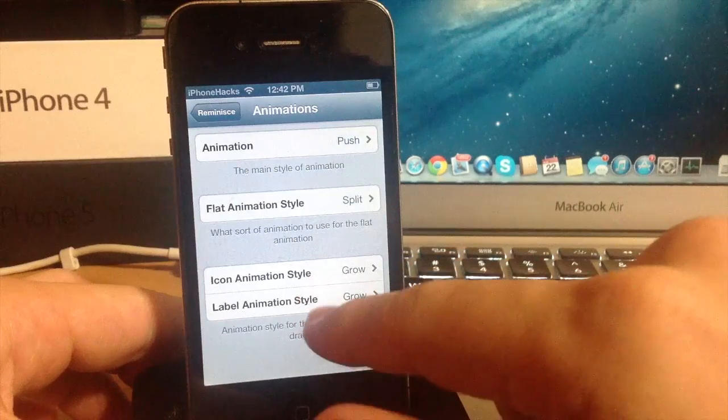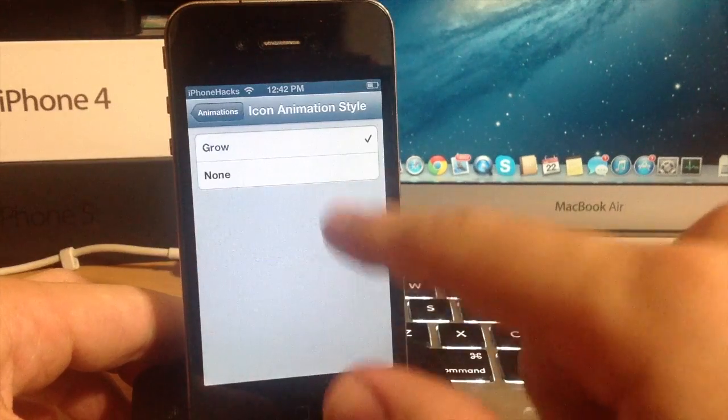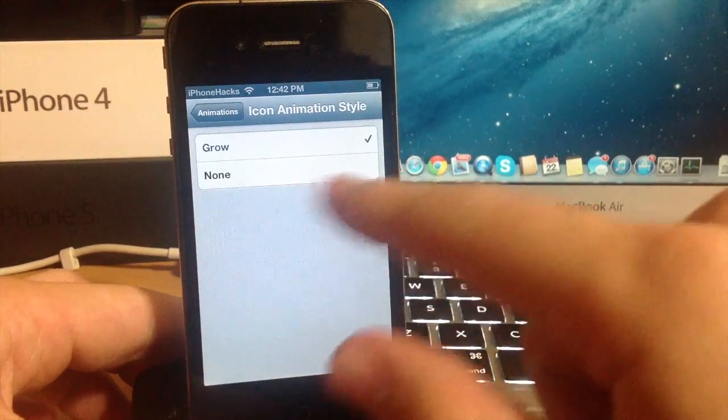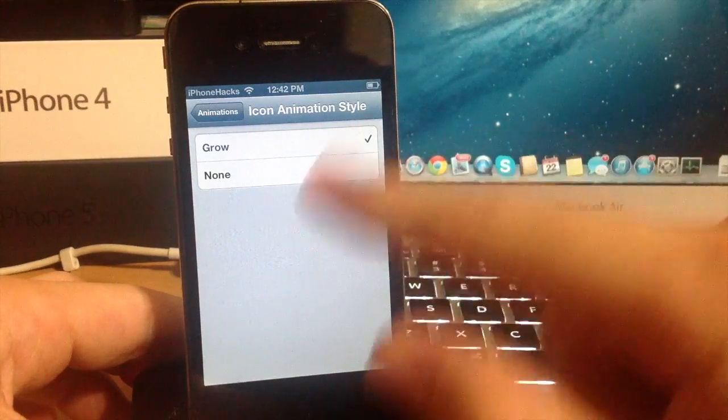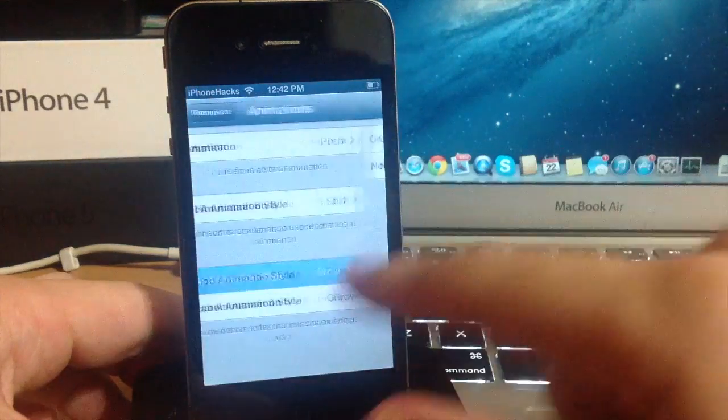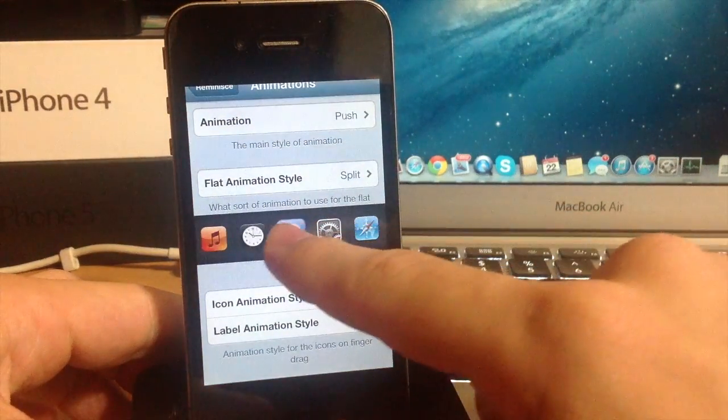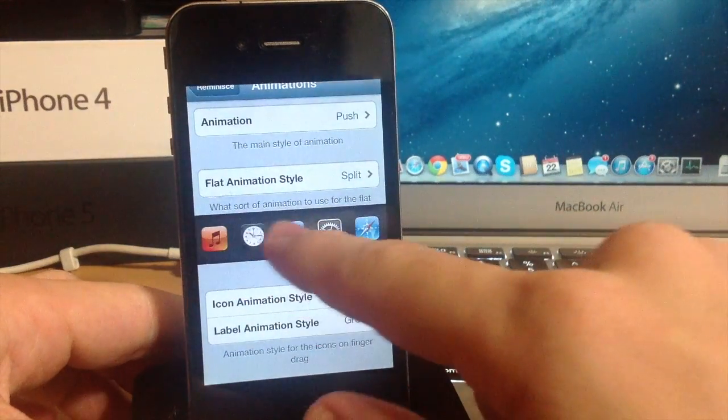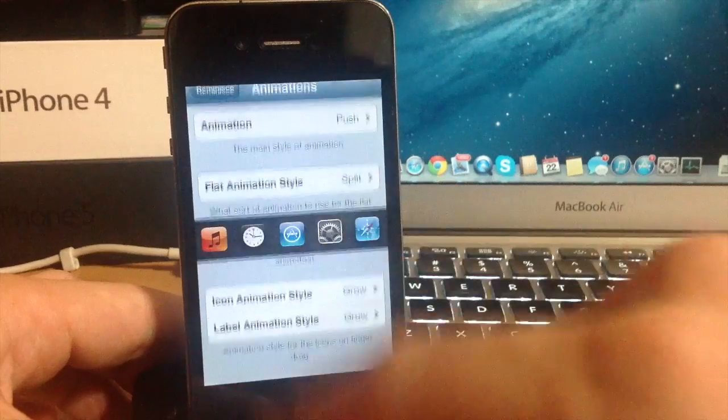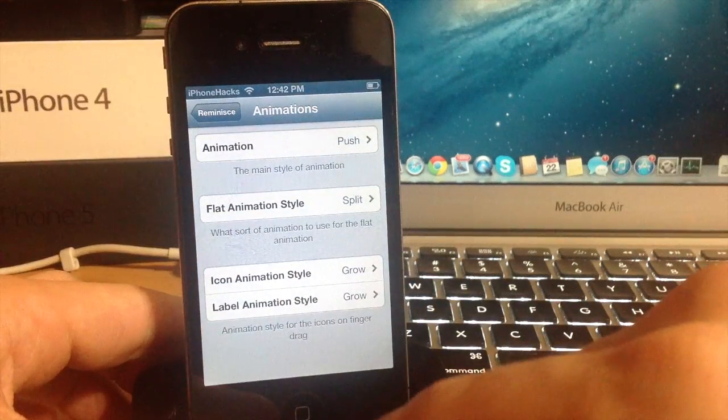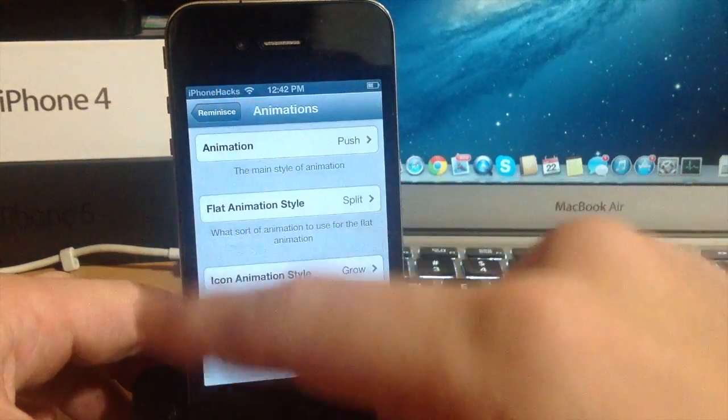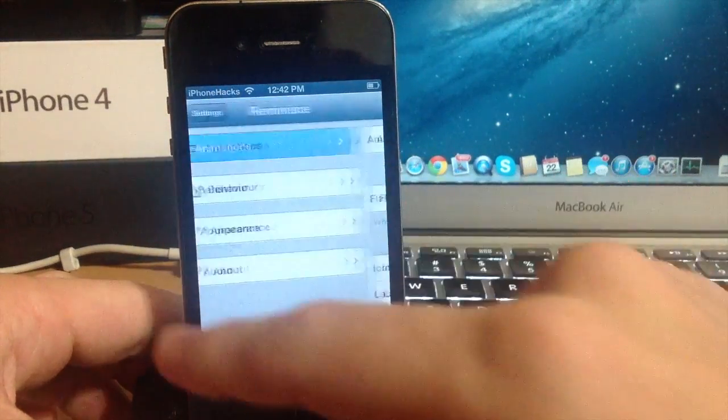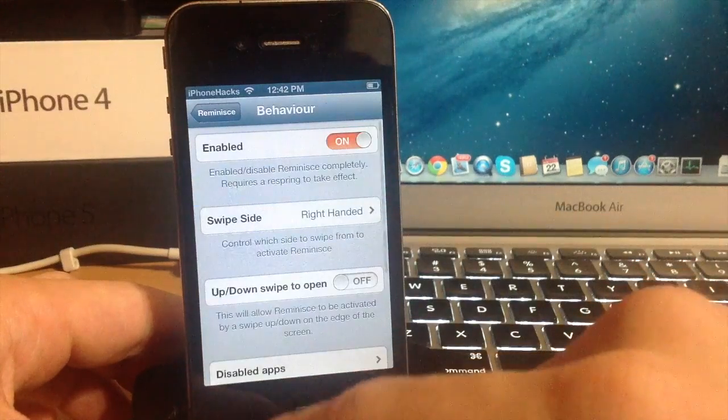Now there are icon and label animation styles down here, but there's actually no other animation right now. Only grow which is just when you slide over it the icons get a little bigger when your finger's over it. So hopefully there's going to be some more animations right there for that. But let's go back and go into the behavior.